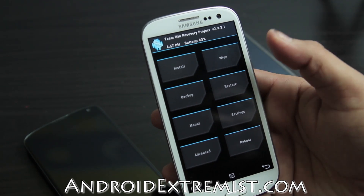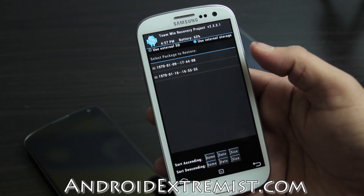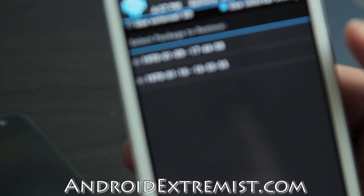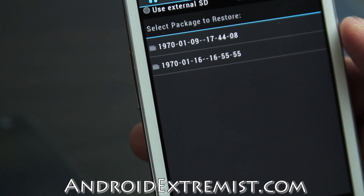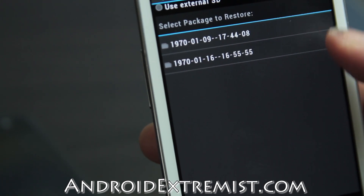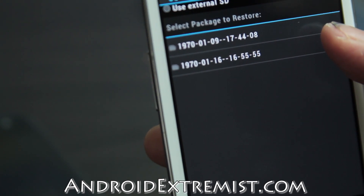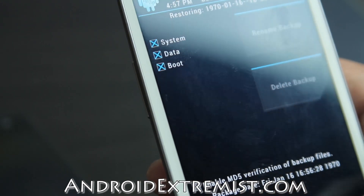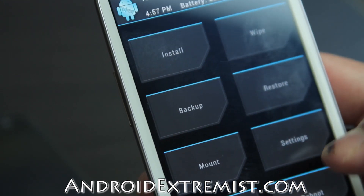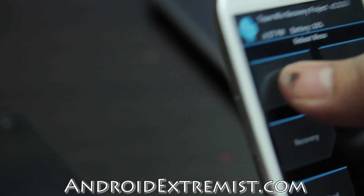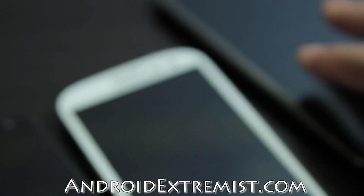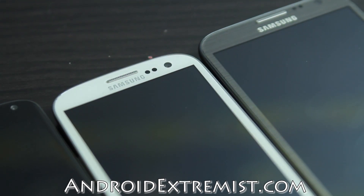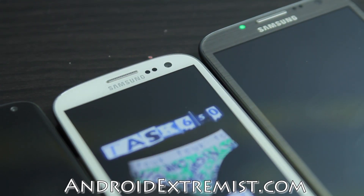Once your phone finishes backing up, you can go to the Restore tab and here you will see the restore with a date on it. The dates might look a bit off but you'll know that 16 comes after 9, so that's your latest backup — just swipe to restore. Feel free to subscribe, like my video, and I will see you in the next video. Thank you for watching!